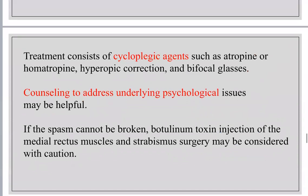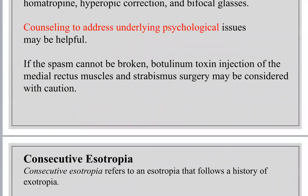Treatment of spasm of the near reflex is mainly by cycloplegic agents such as atropine or homatropine to decrease accommodation, together with hyperopic correction and bifocal glasses. Counseling to address underlying psychological issues may be helpful. Botox of the medial rectus and strabismus surgery may be considered with caution.